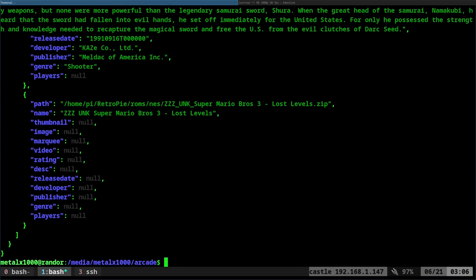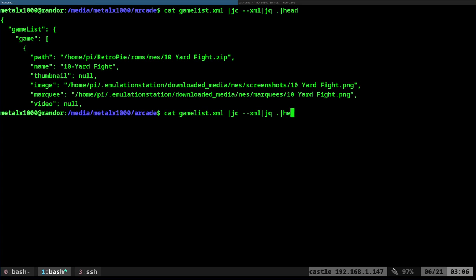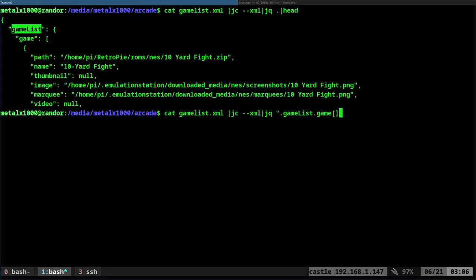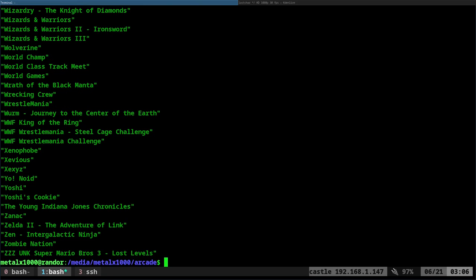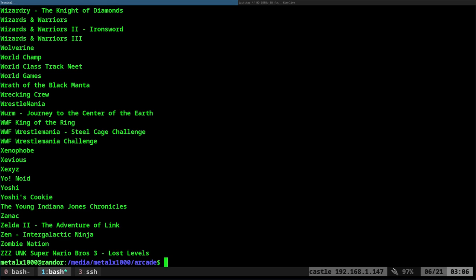If I was to just quickly run that same command and say head, we can see the top of this file and we can see that we have gamelist game, which is an array. And then we can go for the file name if we want to know the game name. So let's go ahead and run that command again. We're going to say dot gamelist game — and again, that's an array, so I got to put the brackets there — dot name. And that will give us a list of all Nintendo games I have. Now it's in quotations. If I didn't want quotations, I could always run that same command with the -r option. And that will just give us the raw data. And there you go — I have a list of all my games.